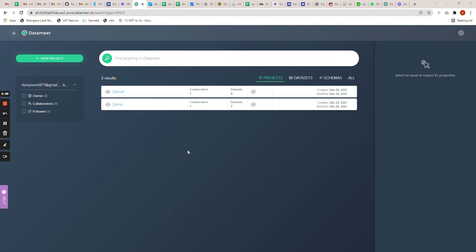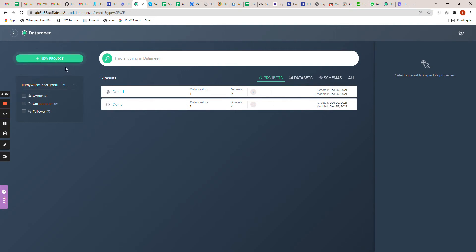I'll quickly show you how you can create a project in Datamare. The prerequisites required for this demo are a valid Snowflake subscription and a valid Datamare license. It's a cloud-based SaaS application, so you can connect your Snowflake with Datamare and start using it. I've already set up and integrated my Snowflake with Datamare. There is documentation available on the Datamare site that you can download to connect your Snowflake account.